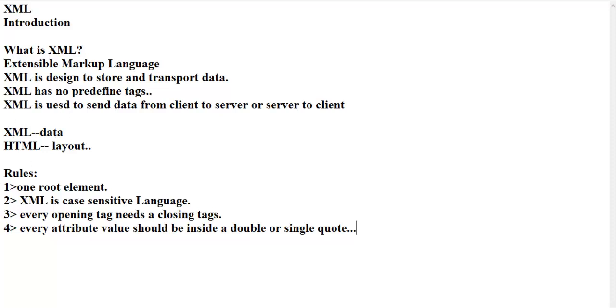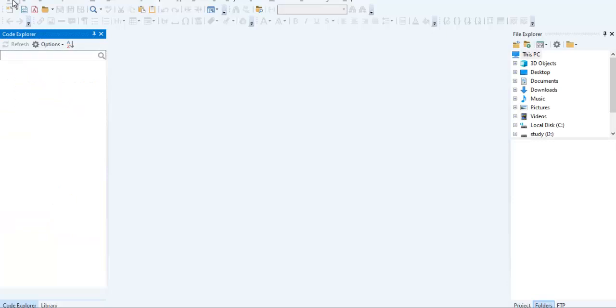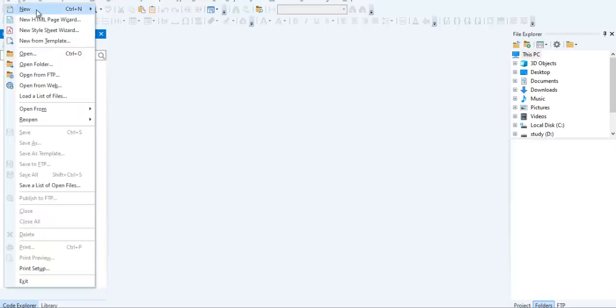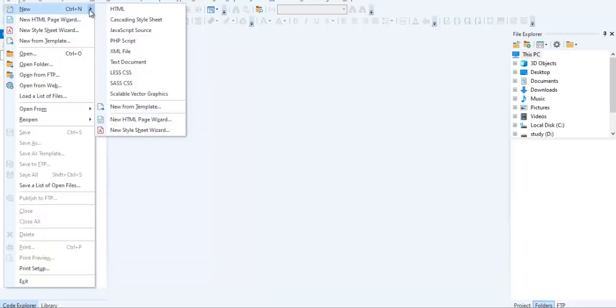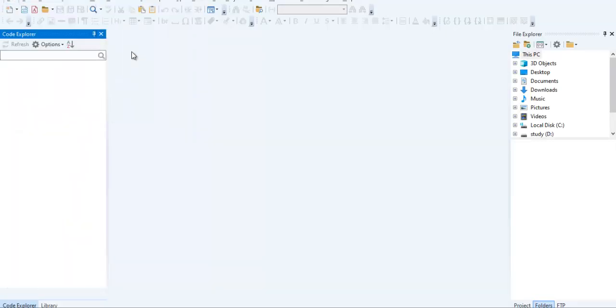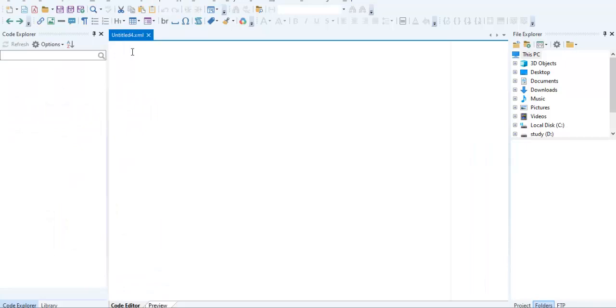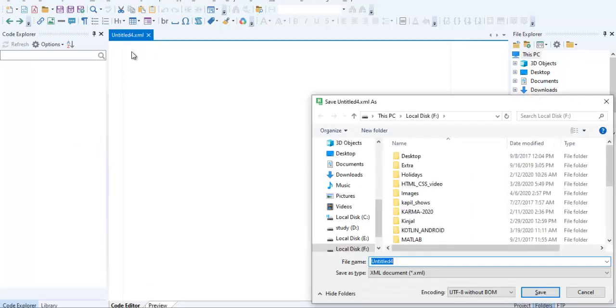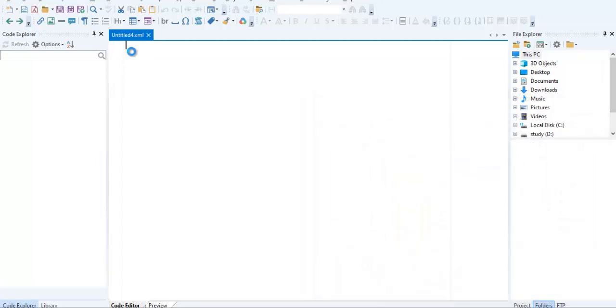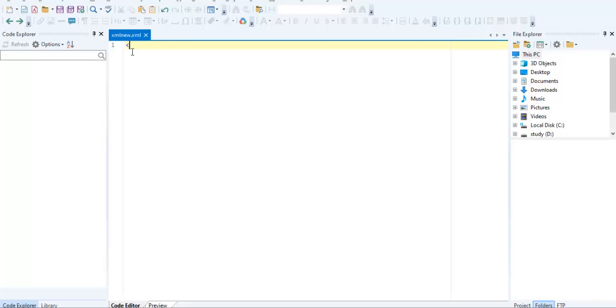File new XML file. So now we are creating our XML file. First of all, what is the rule? First rule is you have to create your own root tag. So I'm going to create the root tag that is people and closing it.